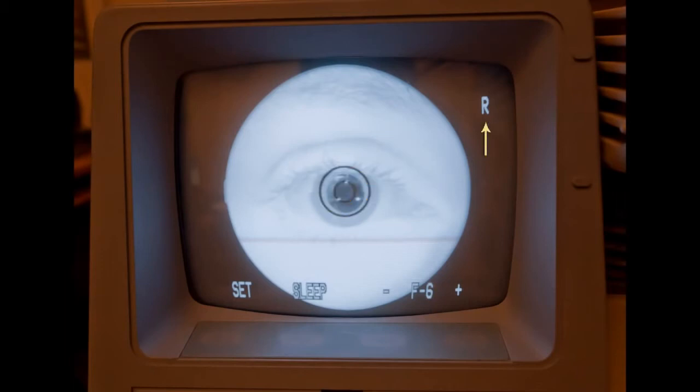The letter in the upper right hand corner of the monitor indicates which eye is being photographed. R for the right eye, L for the left eye.